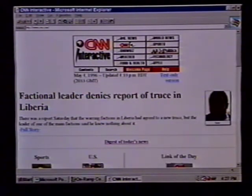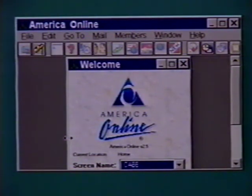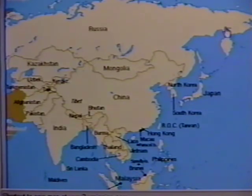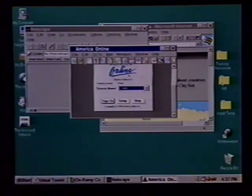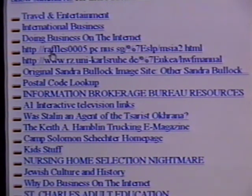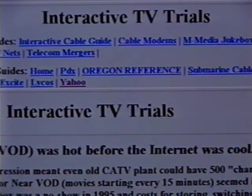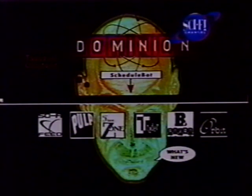Remember, no single Internet provider owns these stops on the Internet. It doesn't matter what method you use to connect — you can access all the sites we just visited from an online service or an ISP. We have just completed a very quick global journey, and we did not pay one cent for long distance, as long as the number we called to access the Internet is local. After our virtual tour, you are probably ready to pick out a method of Internet connection and strike out on your own. As you explore, you will find information and resources you had never even thought of. Enjoy your online journey.